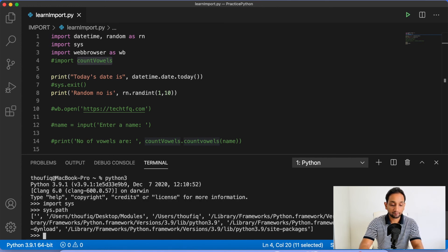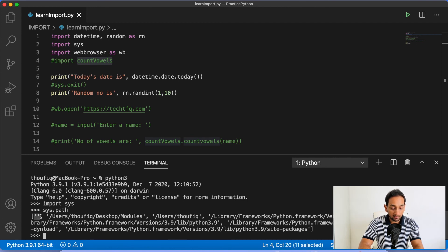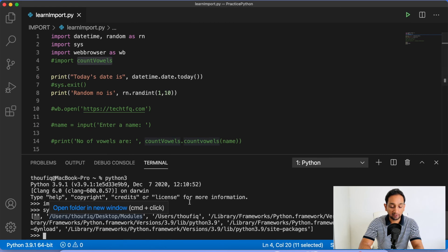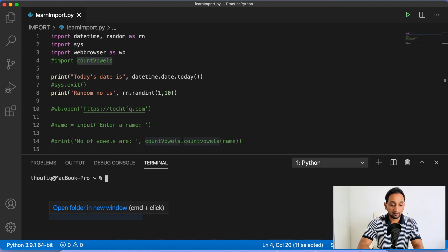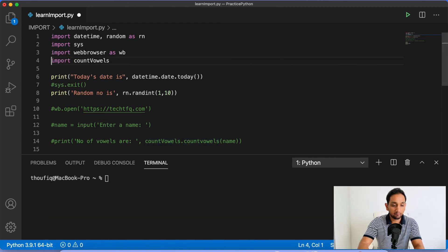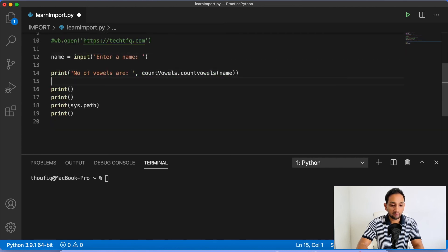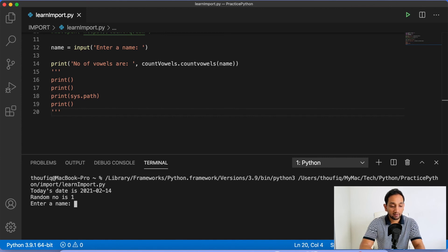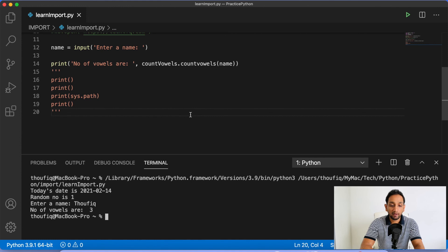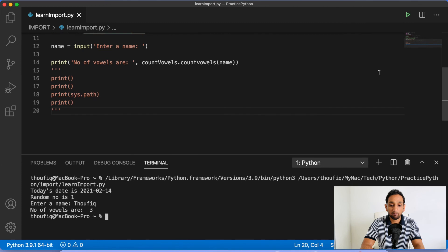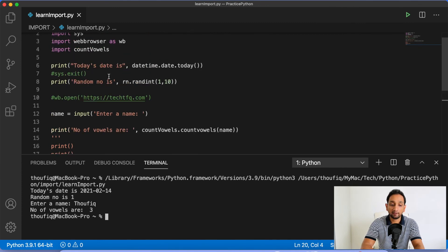You can see sys.path now includes users/topic/desktop/modules — the folder path I added into the PYTHONPATH environment variable. Now sys.path has this directory. Let me exit Python, clear, and uncomment the import count_vowels and my print statements. When I execute my program, you can see it's executing and asking for my name. Let me enter Taufik — number of vowels are three. So this is how I created a module, placed it in a new path, added that path to PYTHONPATH, and sys.path was able to access it.